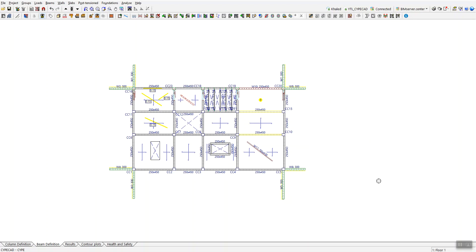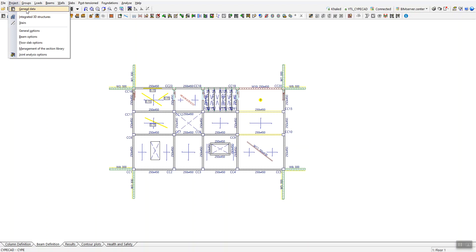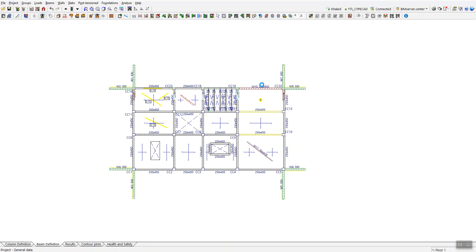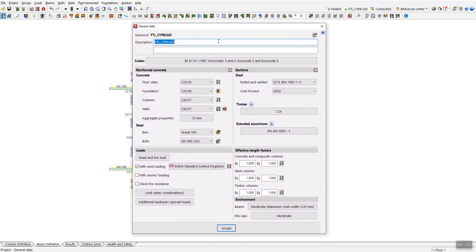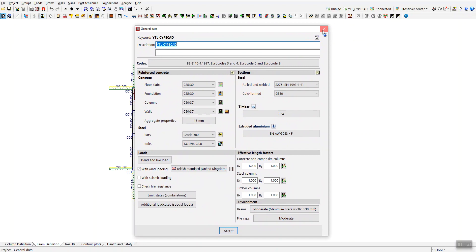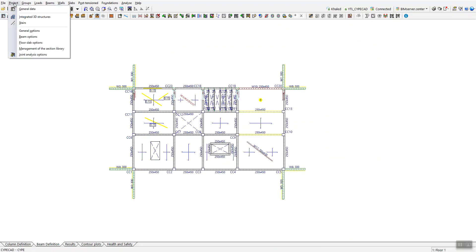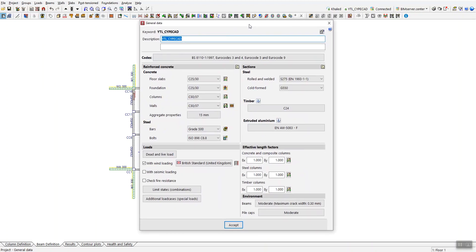Hello everyone. In this video we want to talk about the settings in project General Data for CybeCAD and Cybe3D. The settings in General Data using CybeCAD or Cybe3D are almost the same, so we are going to cover that part. Right now I'm using CybeCAD — just go to Project, then General Data, and from here you need to set the parameters.